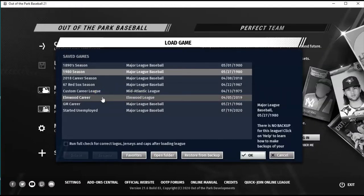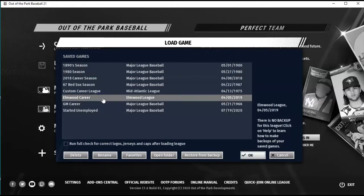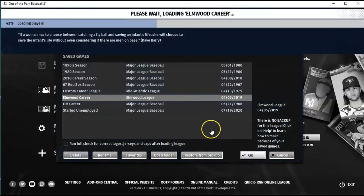Hello sports fans, baseball fans, and Out of the Park fans. Today I have an Out of the Park game based on my Elmwood League. We are going to play a league loosely based on my Elmwood Stratomatic season, and we are the Providence Grays.